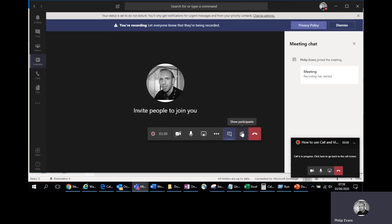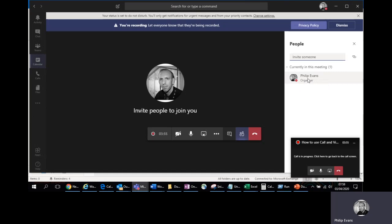This one shows you who's on the meeting, who's been invited to it, but also who's actually joined. So you don't really need to do a roll call to see who's on the call. You can actually see very quickly who has joined the meeting through that people button. And obviously that one there will hang you up and if you do that by mistake, you can just rejoin the meeting at the top.